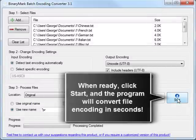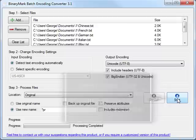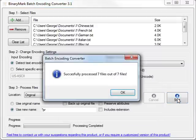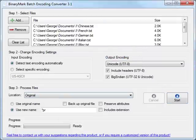And when you are ready, simply click the Start button and the program will convert the encoding of selected files in a few seconds.